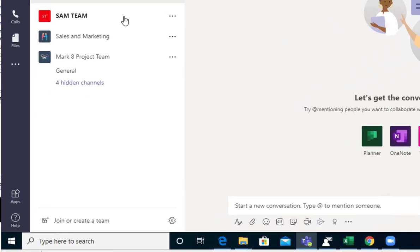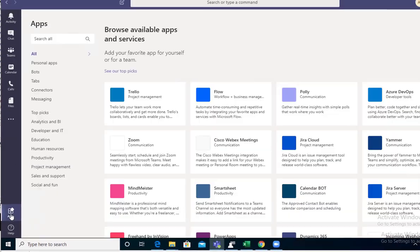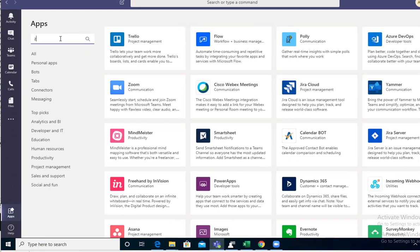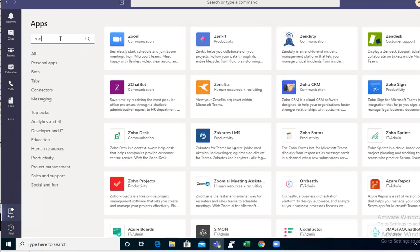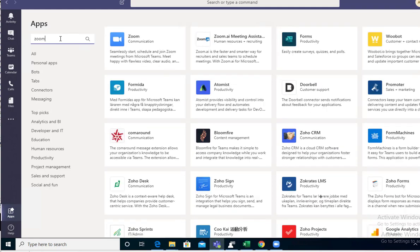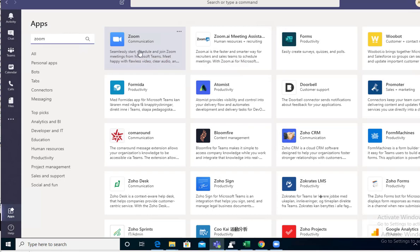Once you have Teams open, go to Apps. Search for Zoom. There's a Zoom Meeting, but you want to click on this Zoom.